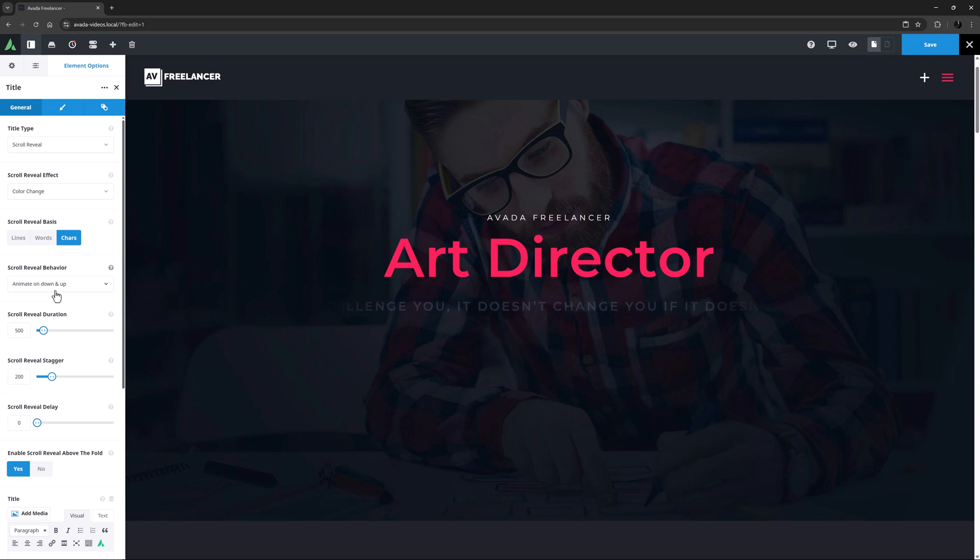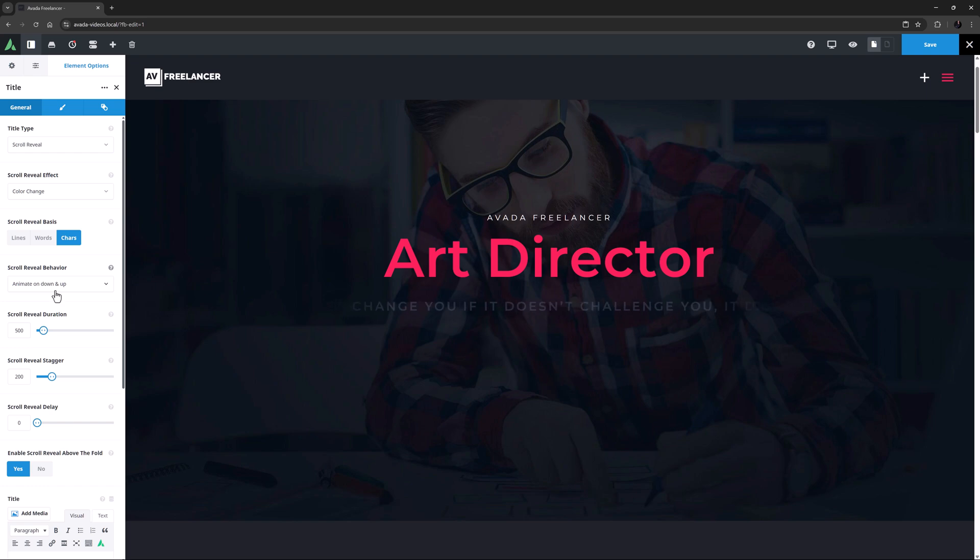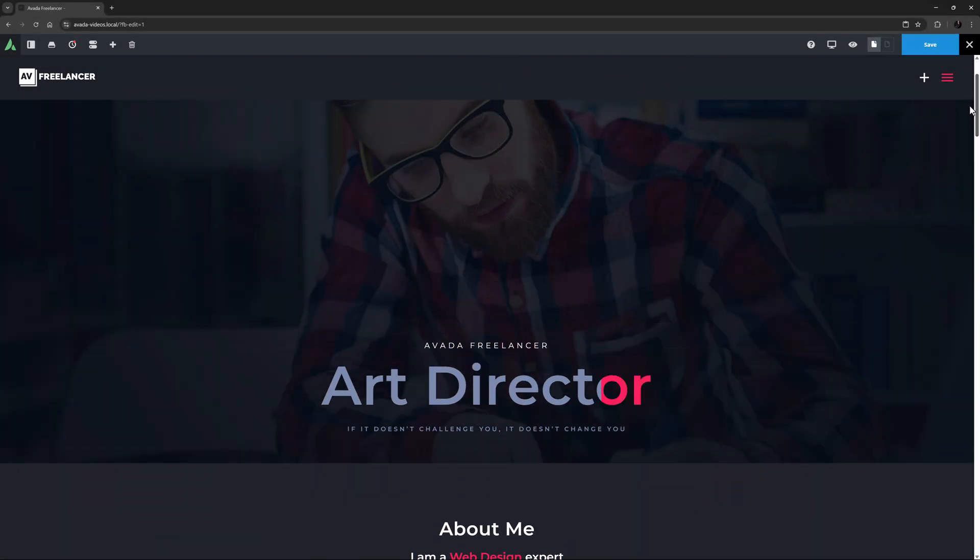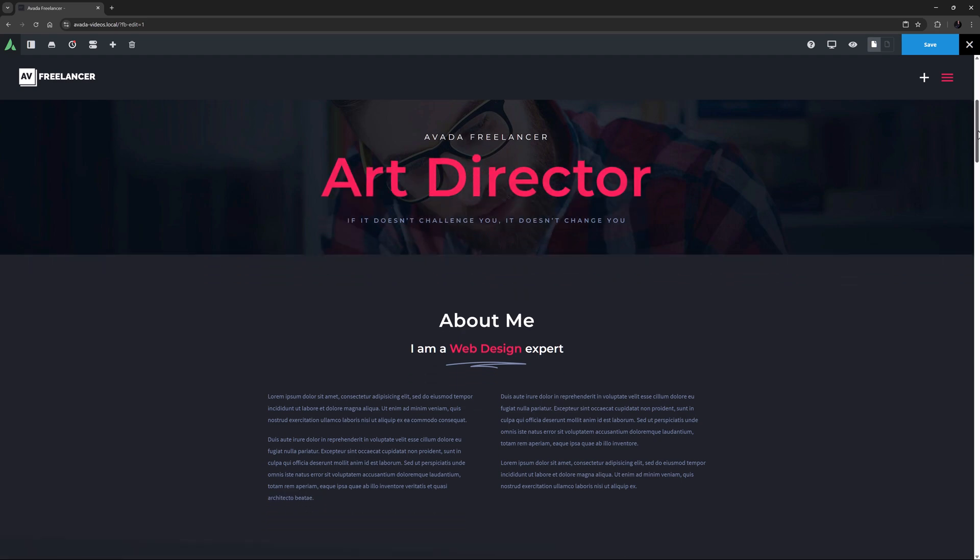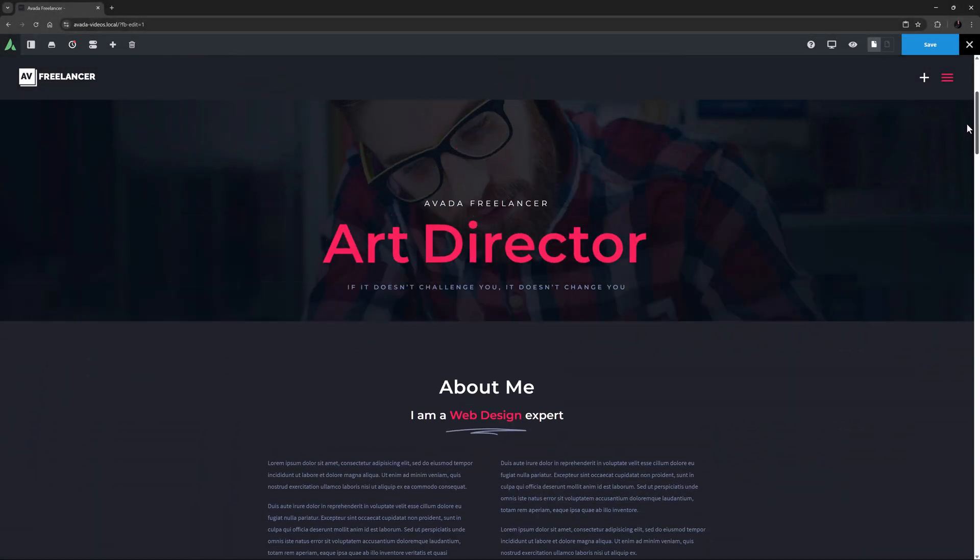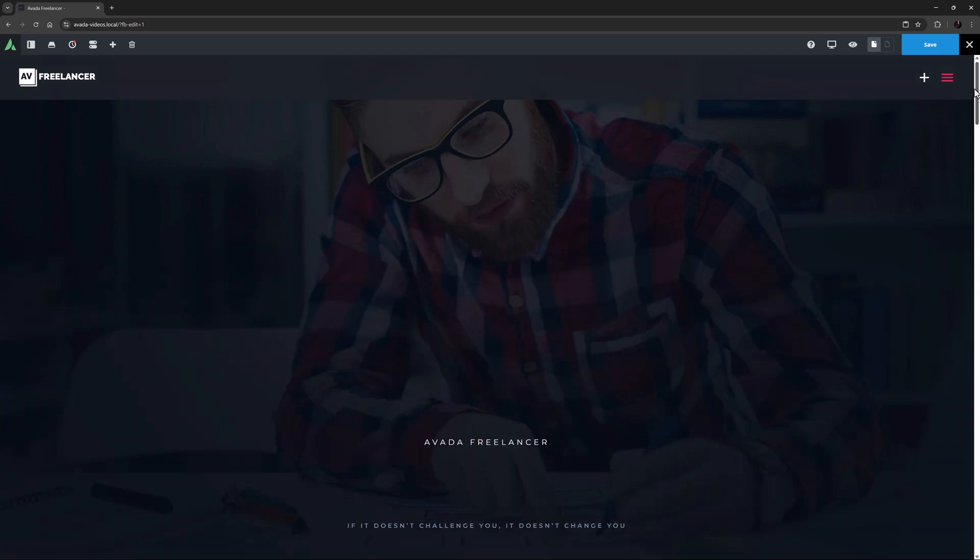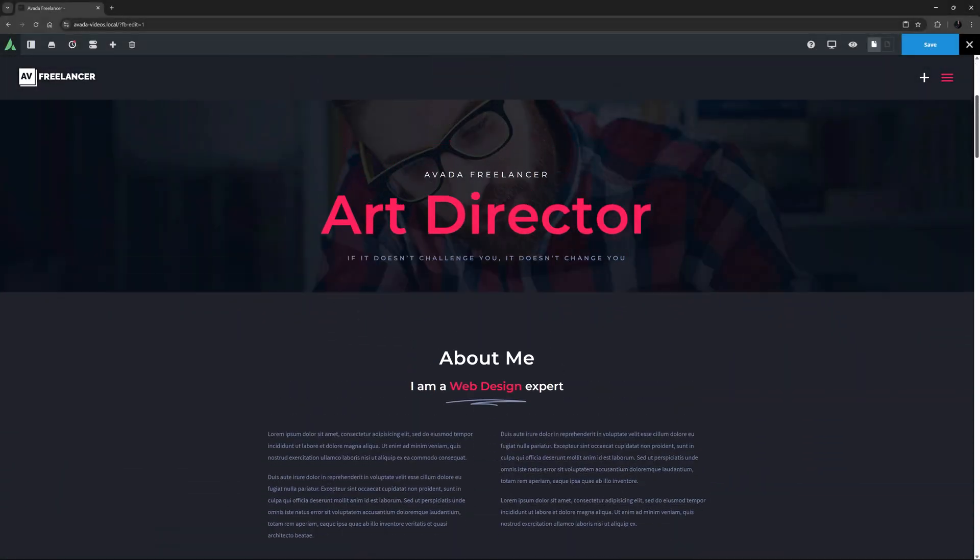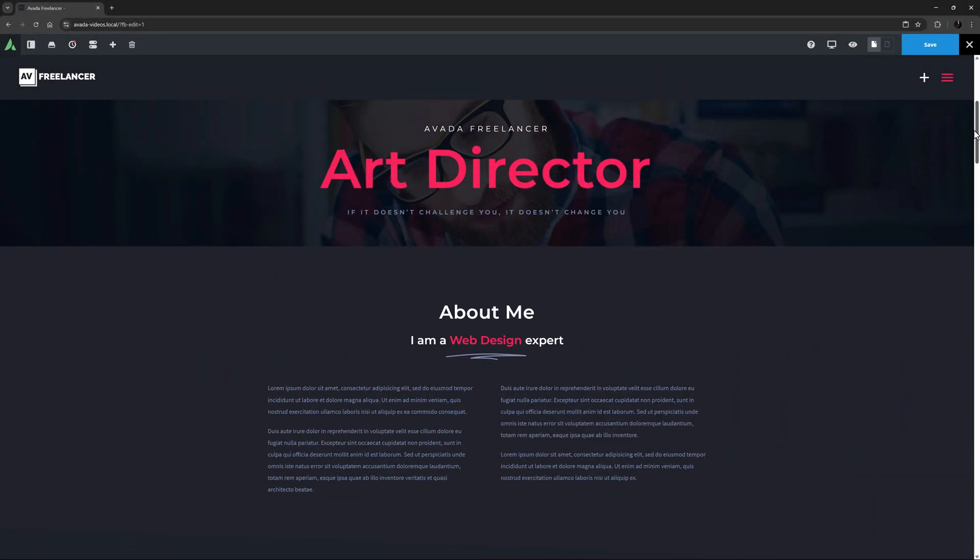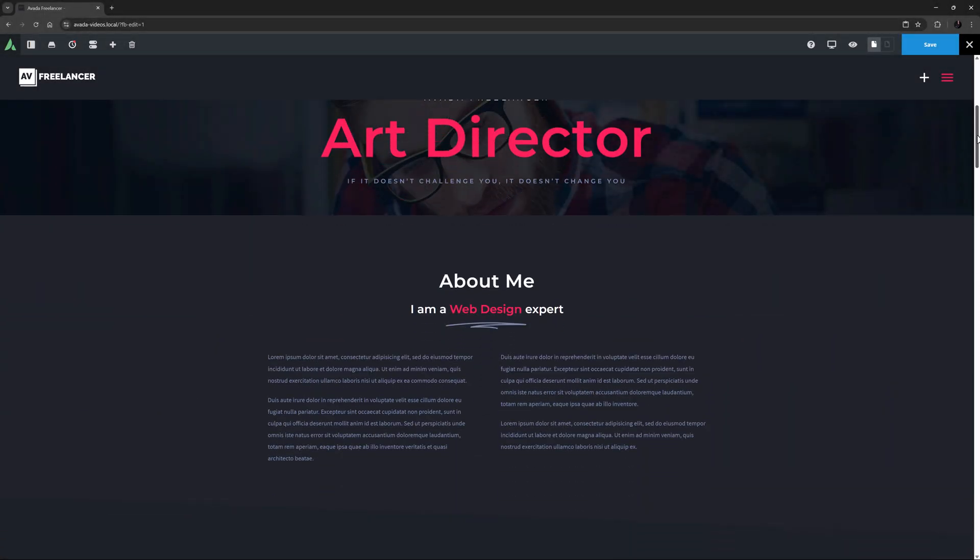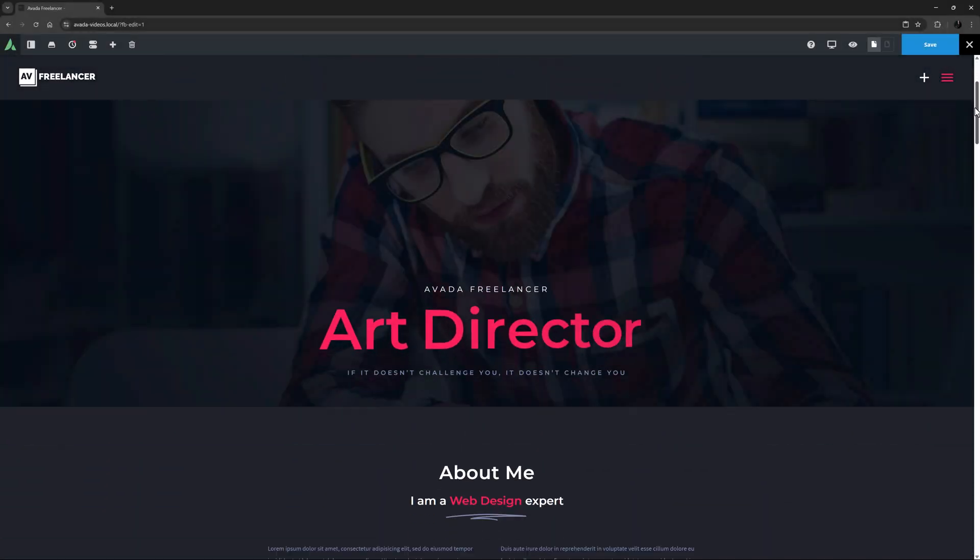So as you can see, there are hundreds of possible combinations here. Let's have a look at a few examples of the Scroll Reveal title type. I'll just set this container up a bit differently to give the effect more room to occur. Okay, so here it is with Color Change. This is Unblur. This is Random Assemble. This is Slide Up with the Reveal basis set to Words. This is Slide Down with the Reveal basis set to Characters. This is Turn. This is Rotate. And this is Scale Up.